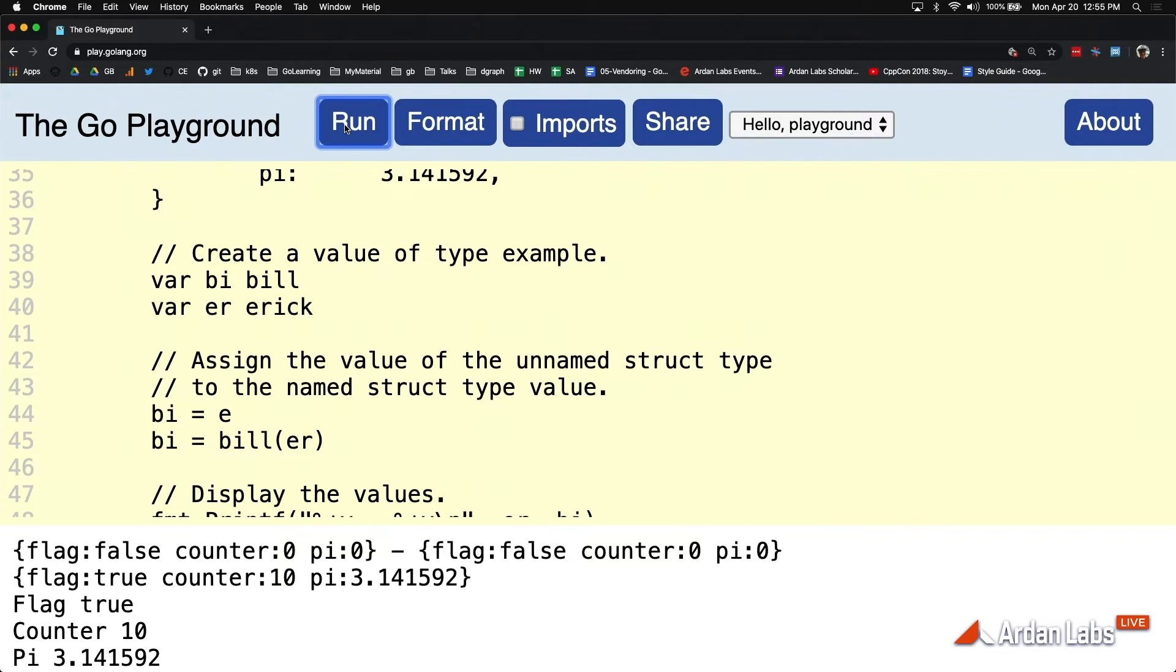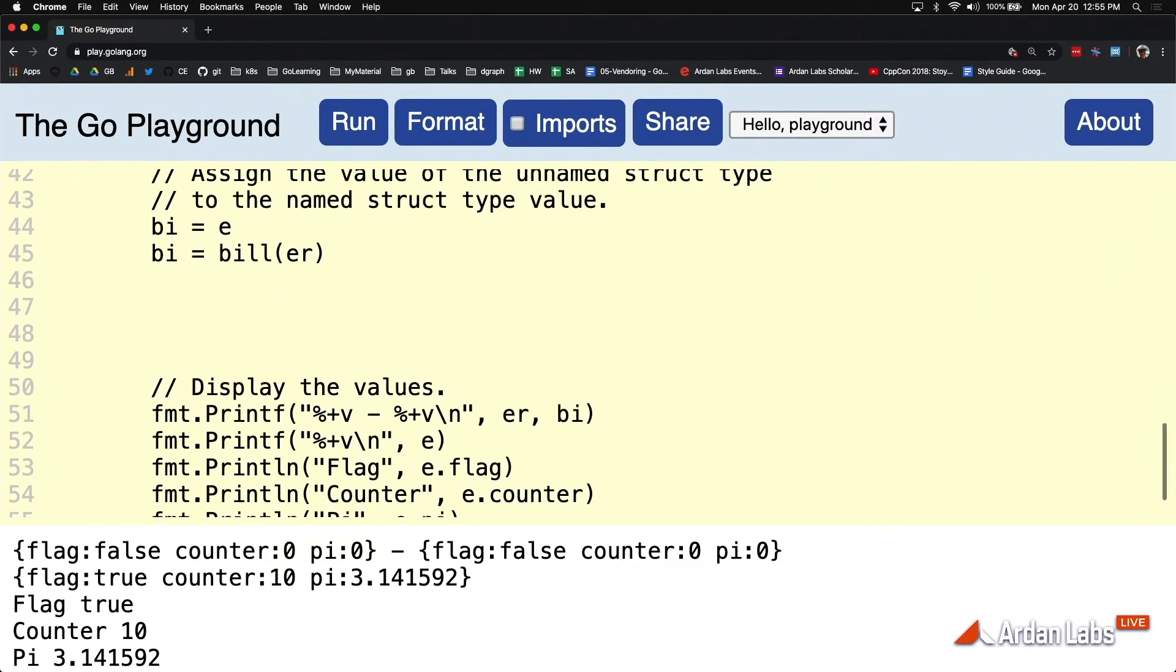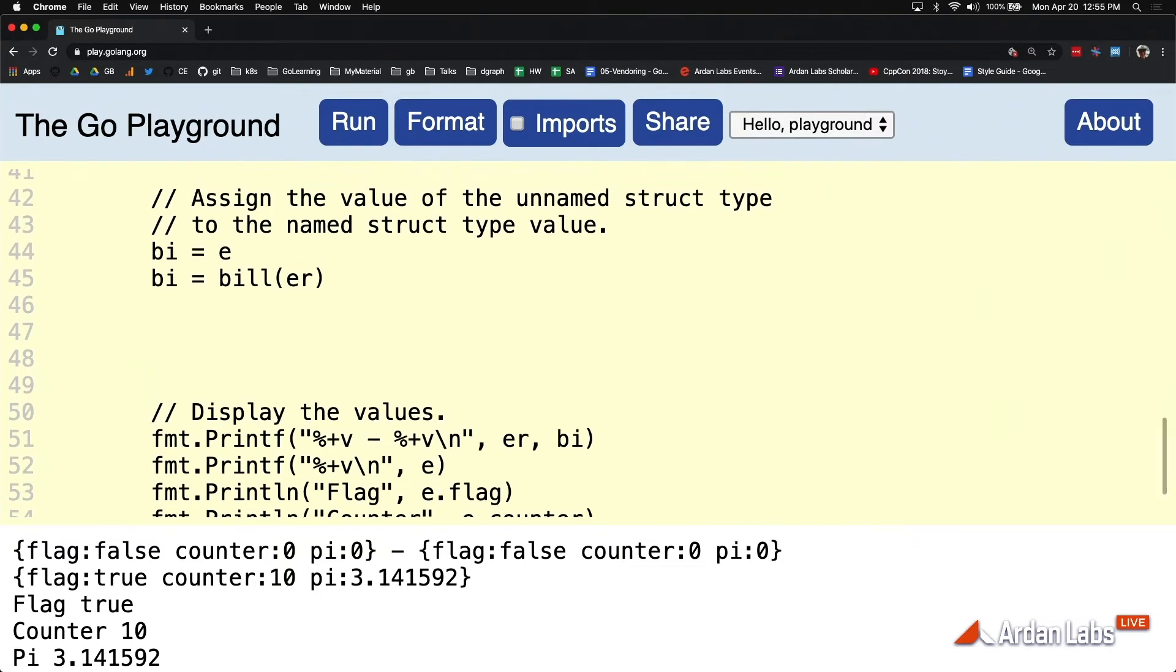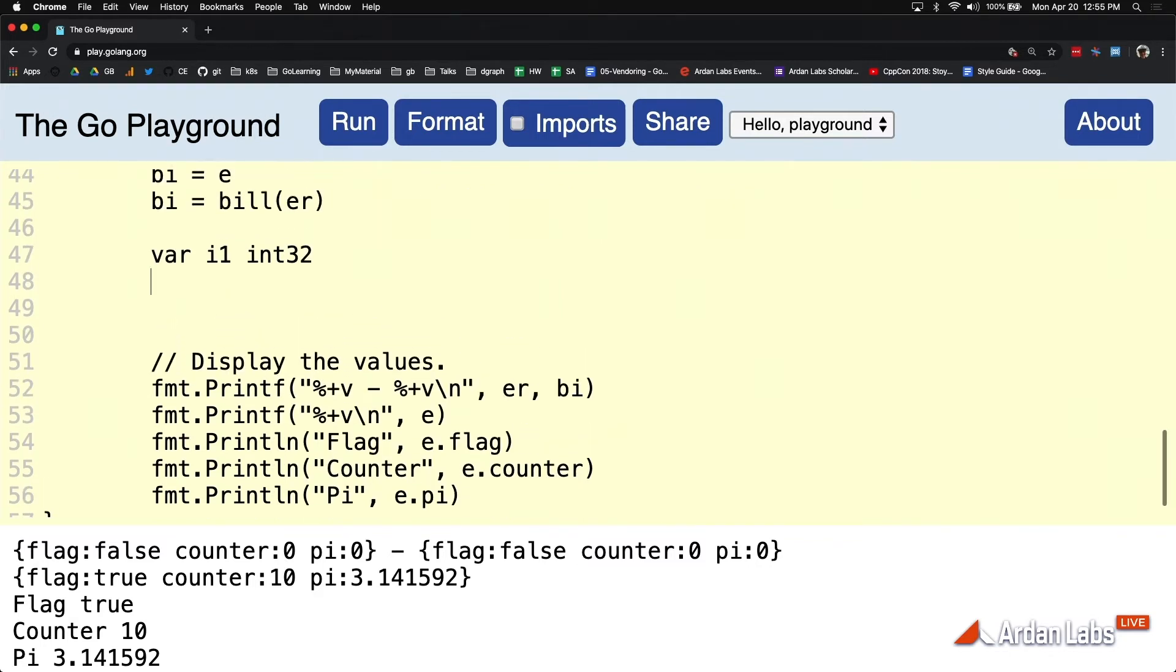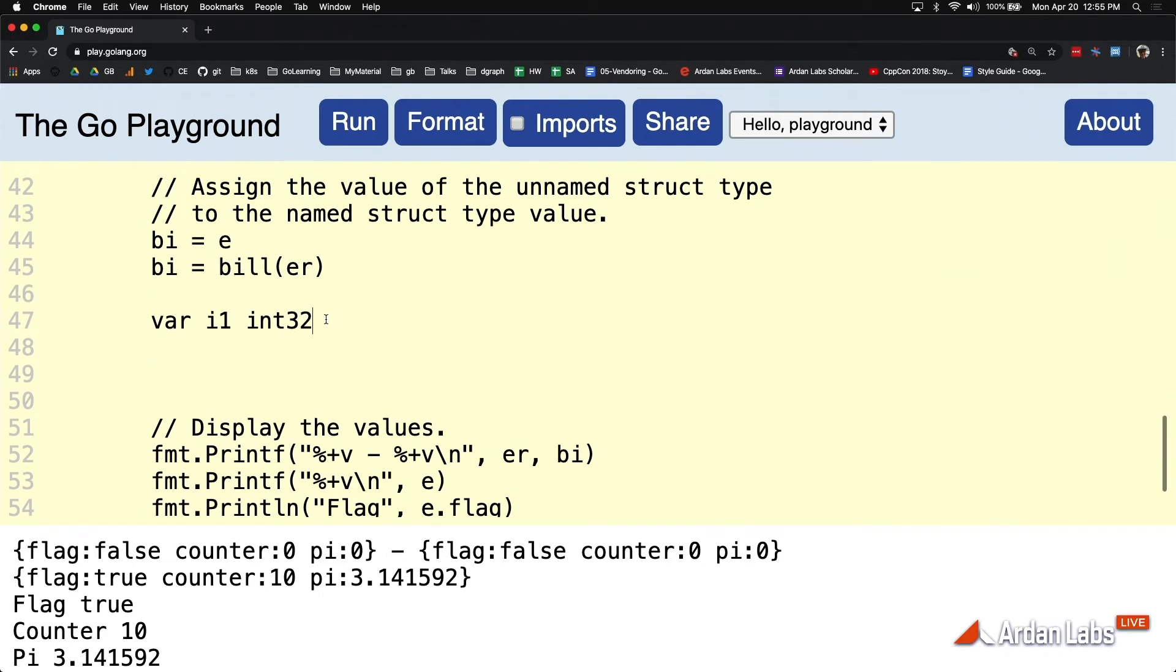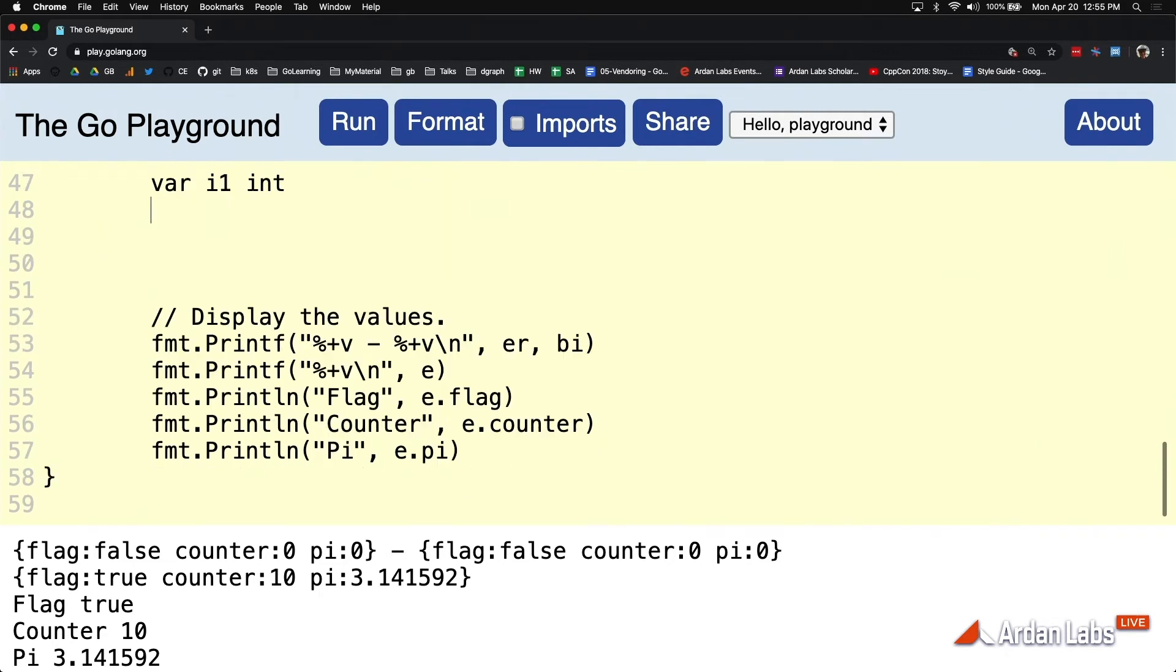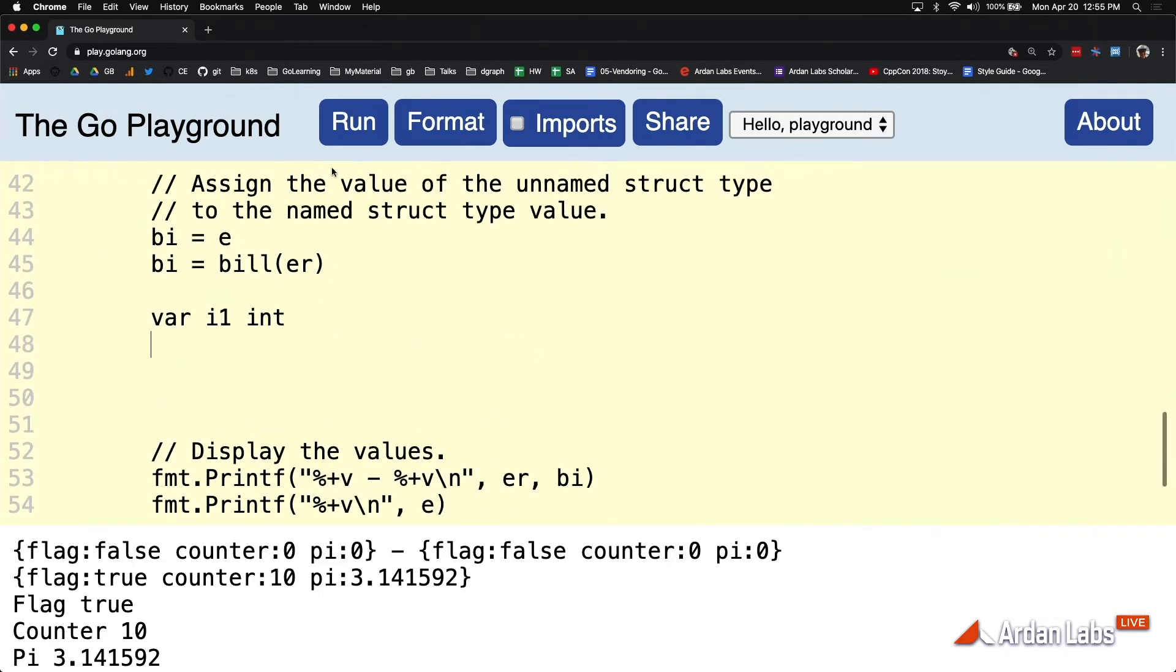Now you might be saying, Bill, seriously, why are we doing this? Let me give you a more practical example and why we're doing this. Let's do it this way.